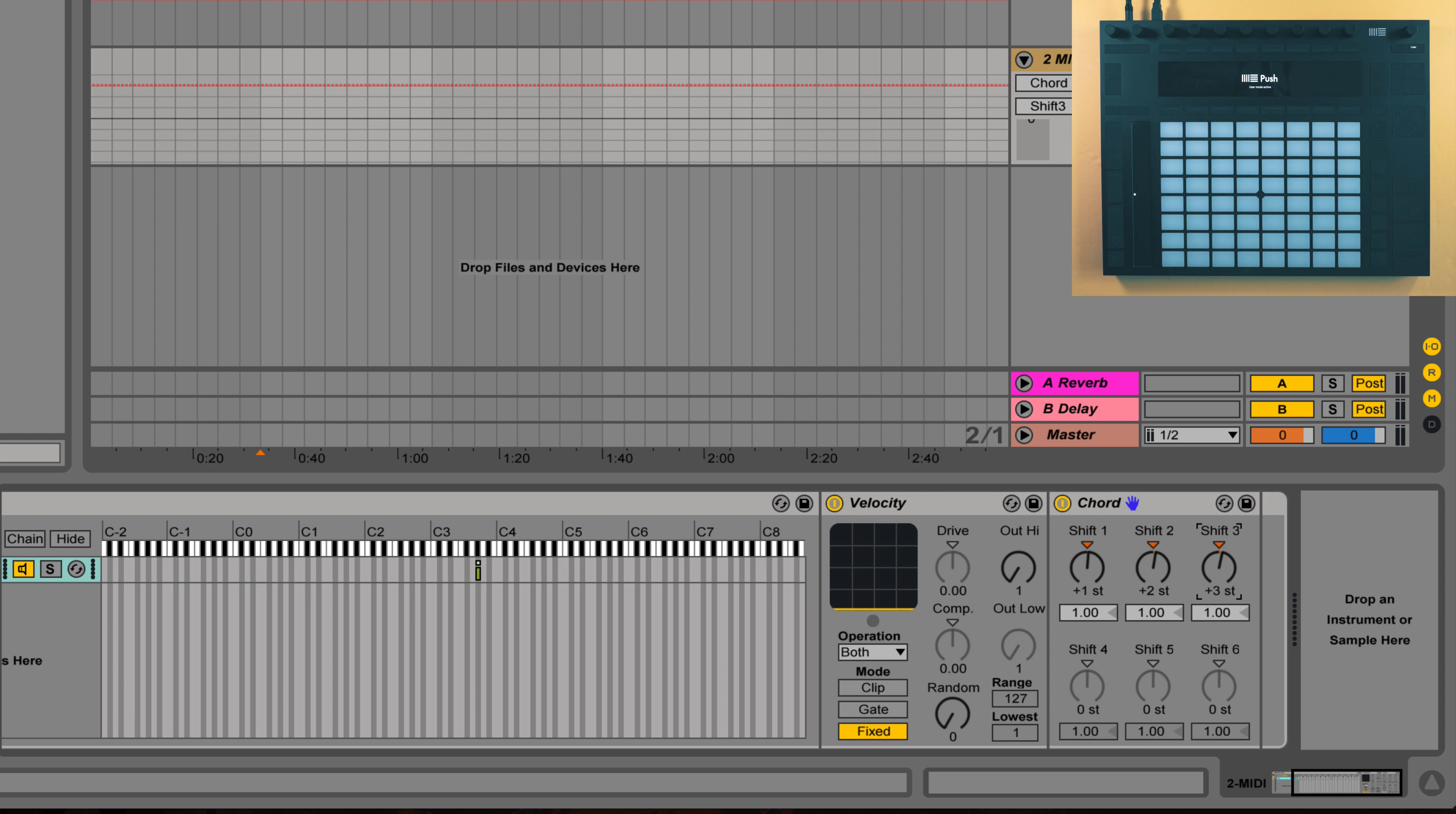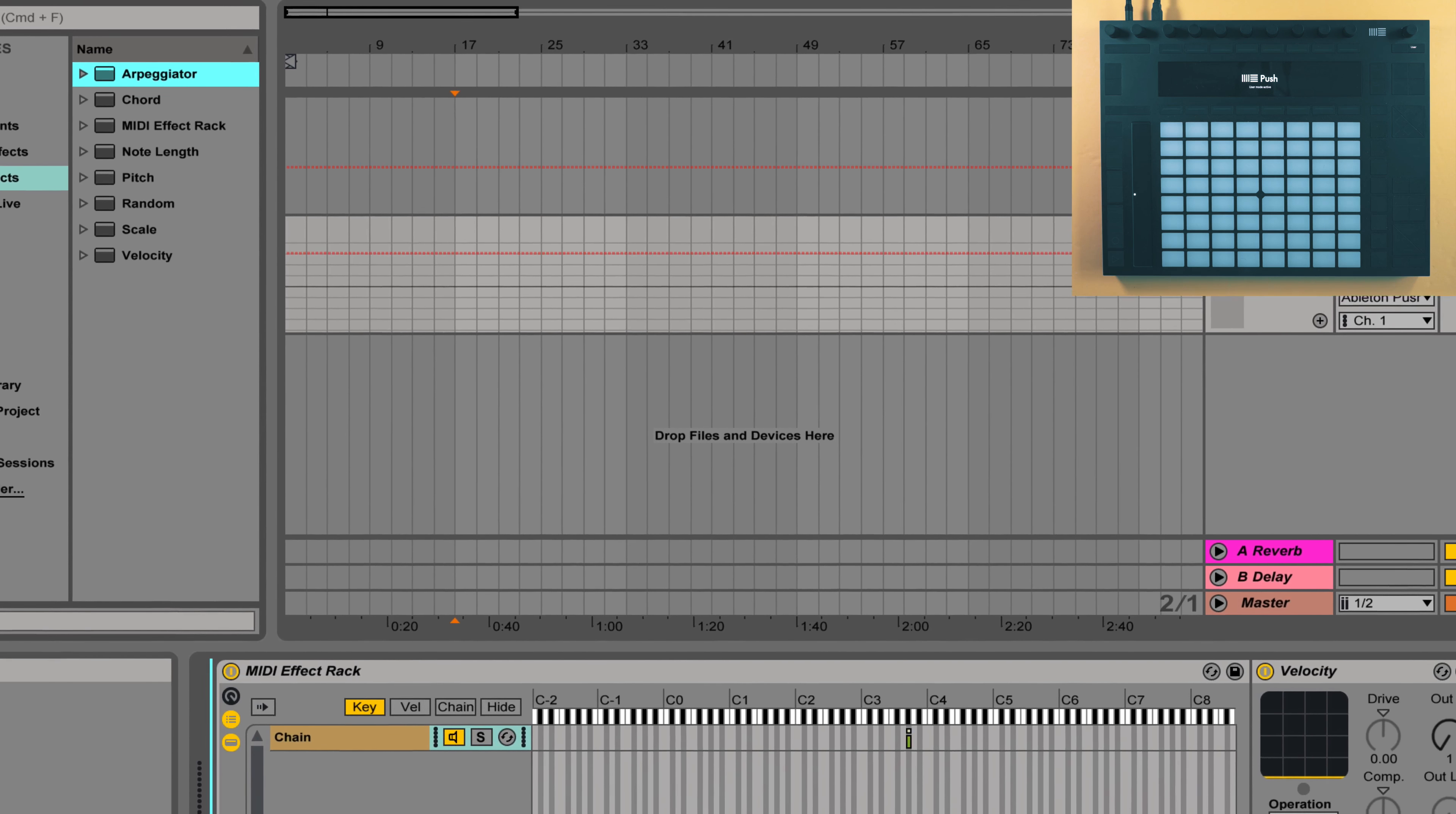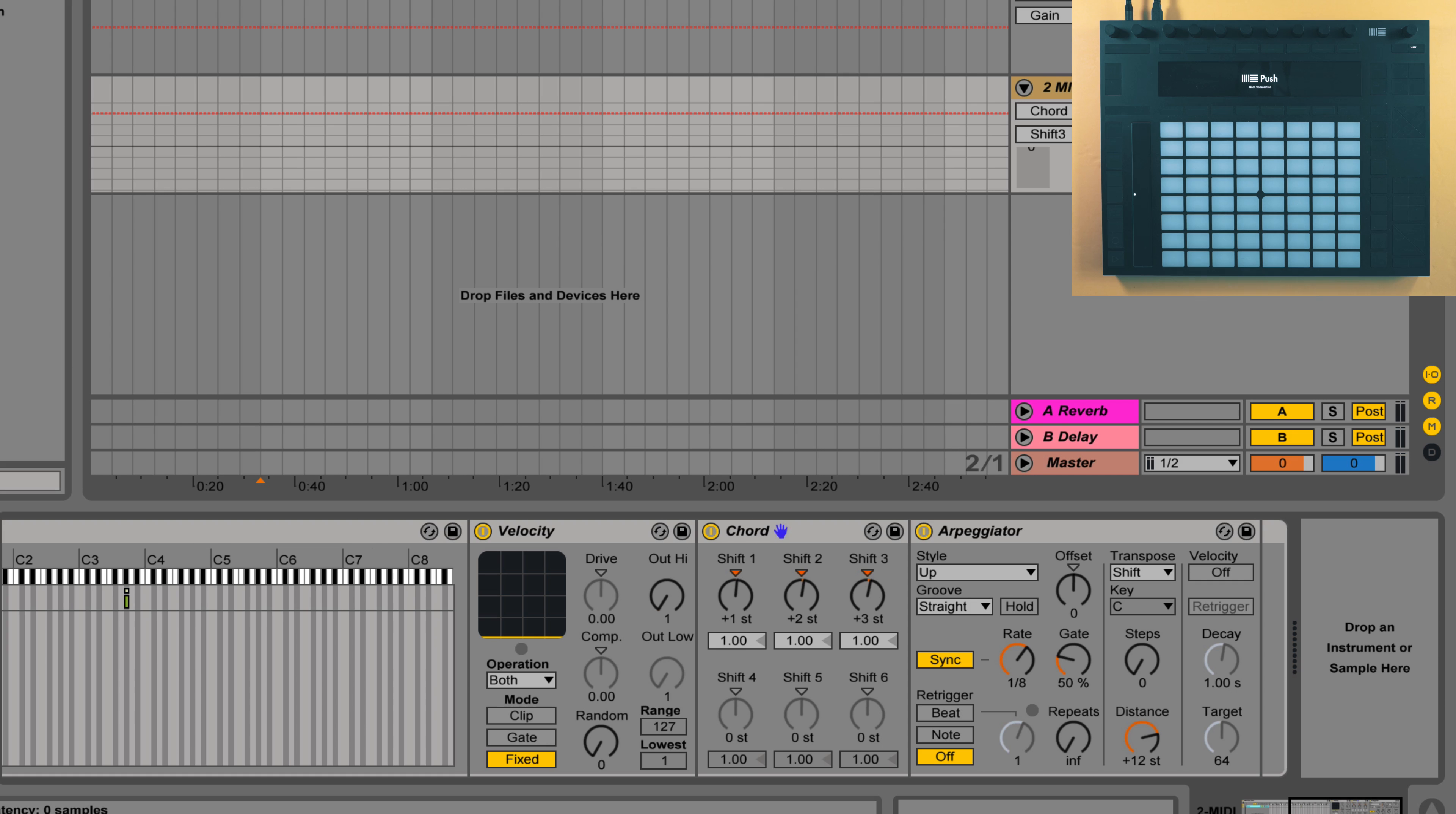Now another thing we can do is to make those LEDs blink. For this we can make use of the arpeggiator. So I'll drop one into that same chain. So now let's see what happens when we trigger the sample with the arpeggiator on.